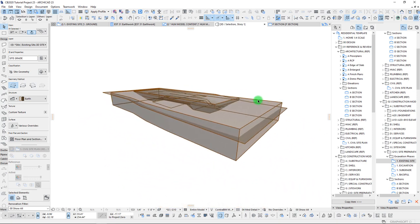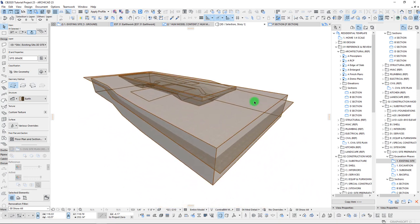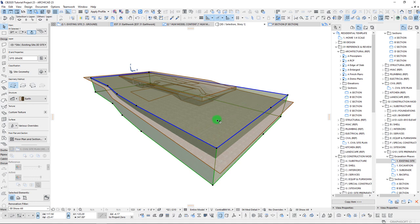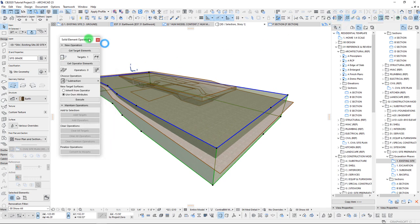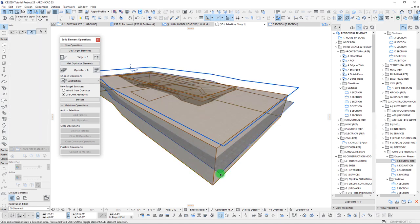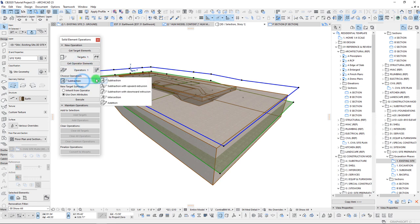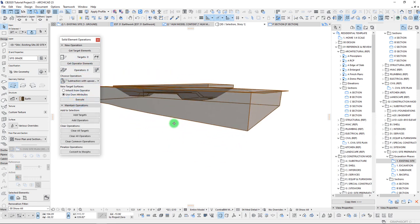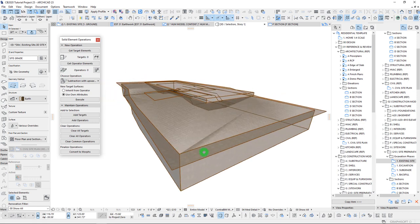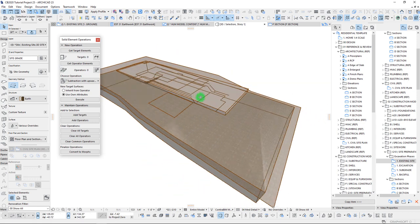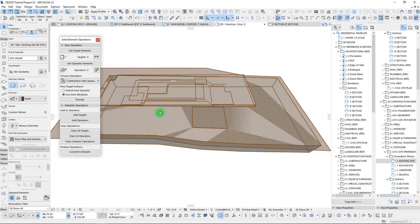Next, we'll start working with our solid element operators. To trim the top of this, we'll pull up the SEO tab. We already have it set as our target, so we simply select our topo as our operator and do a subtraction with upward extrusion, then execute. There we go — we now have our mesh trimmed to the top, which is great.